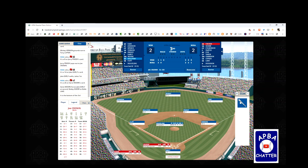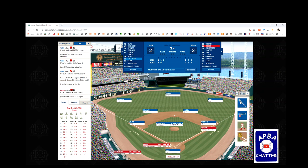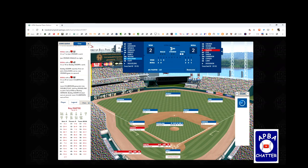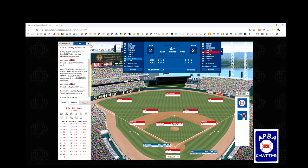Going to the bottom of the third — Joe Cronin leads off with a single to right. Bobby Doerr hits it hard, Sullivan can't handle it — that's an error on the shortstop, E6 — runners on first and second with nobody out. Culberson grounds into a 1-6-3 double play, and Cronin advances to third. Roy Partee pops out to the third baseman with two outs — inning over.